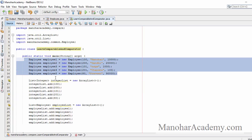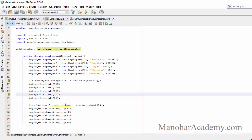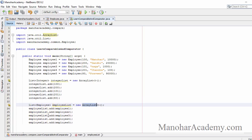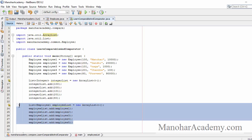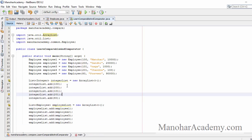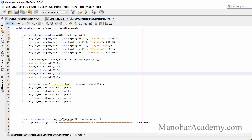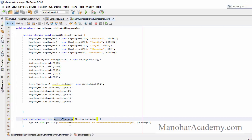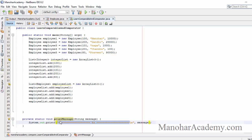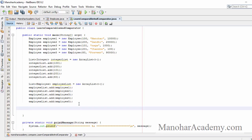So we have five employee objects. I have created an employee list using ArrayList and added all those employee objects to this list. I have also created one ArrayList that can hold integers and added the same five employee IDs as integers to this integer list. I also have a simple method called printMessage which can be used to print any message in a readable format.